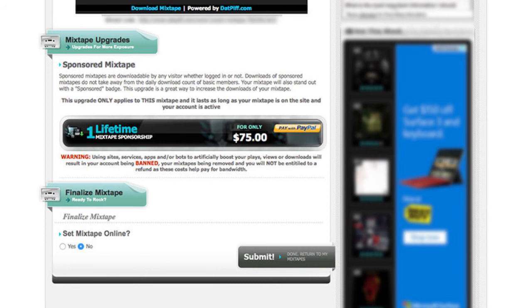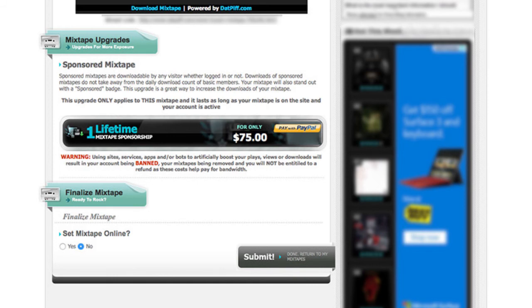So if you want to publish it immediately, like as soon as you press the button, then there's an option under finalize mixtape that says set mixtape online. So all you need to do is click yes for that instead of the default setting, which is no.